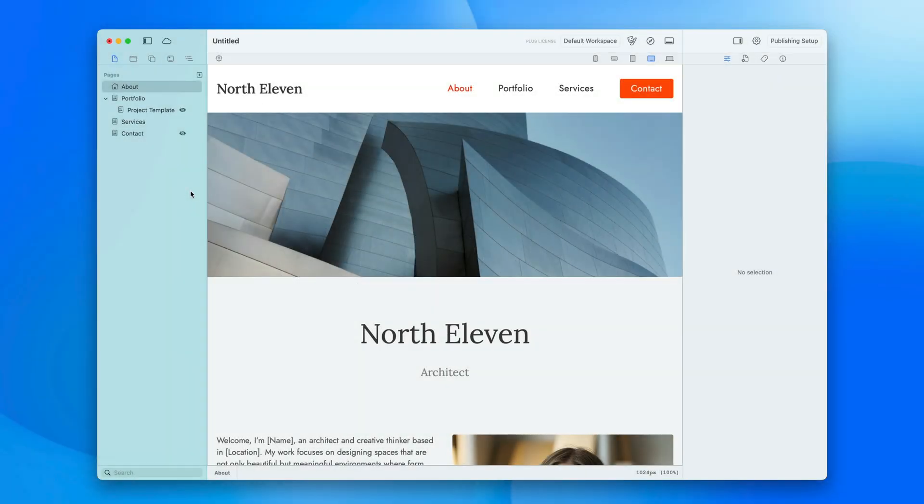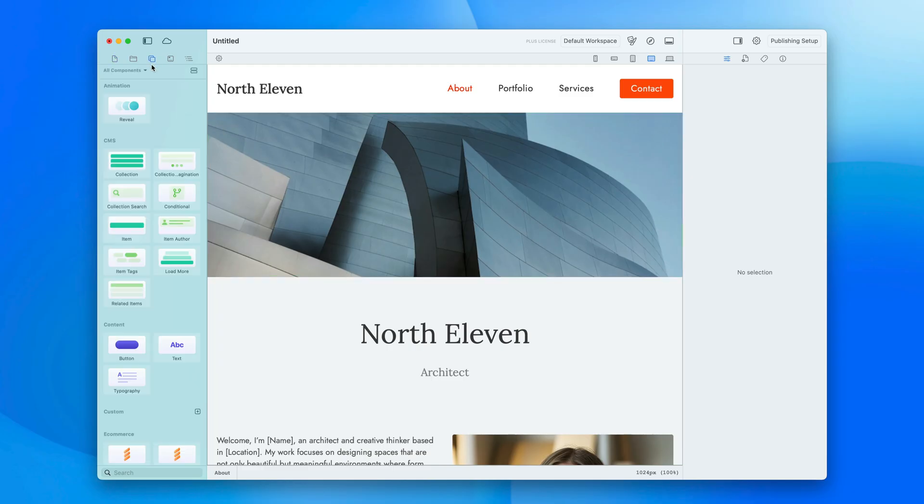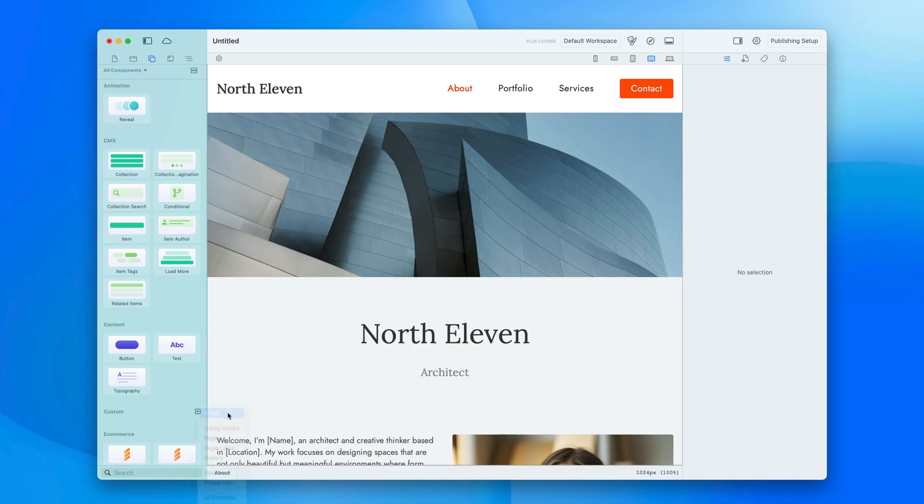To add custom HTML snippets to your page, you'll want to use a custom component. To find that, we'll go to the components tab and scroll down until we find the custom header and hit the plus button next to it and choose HTML.